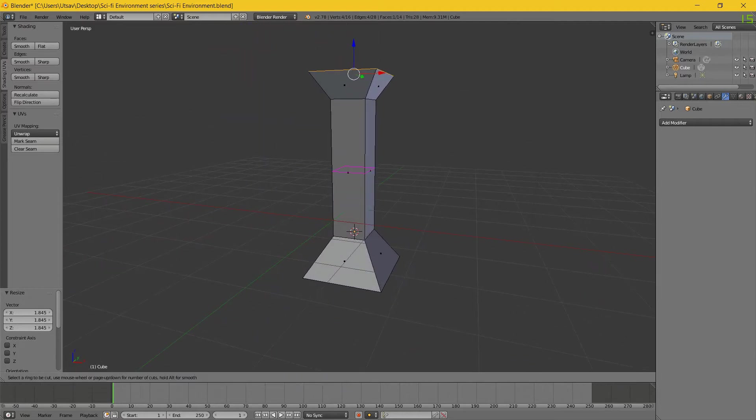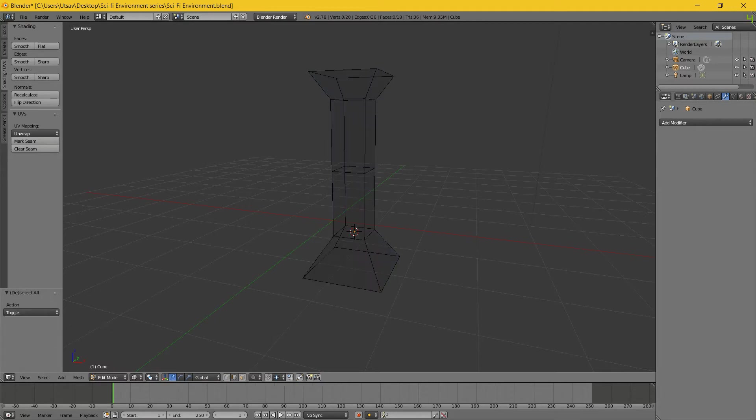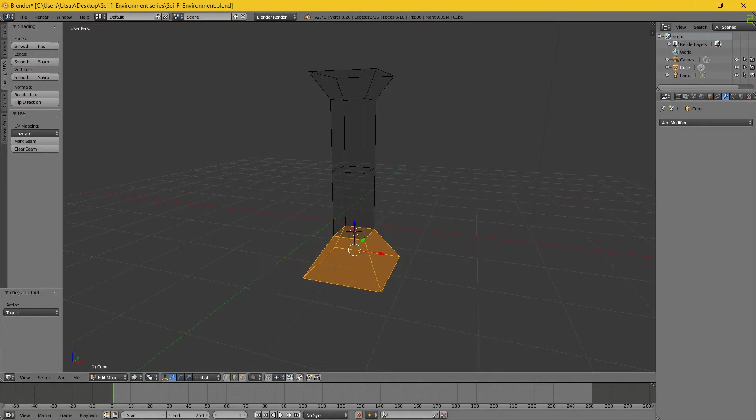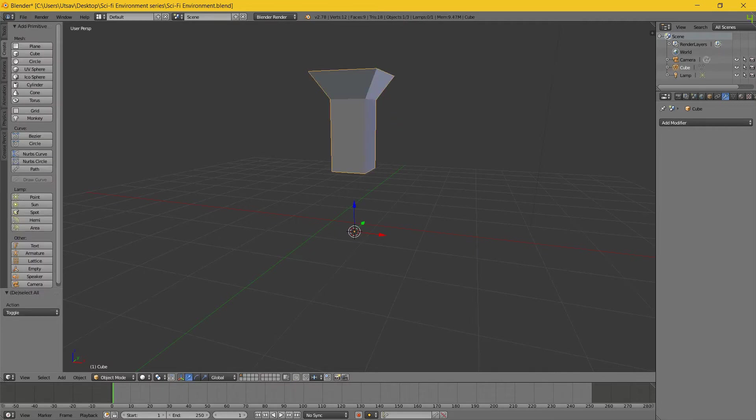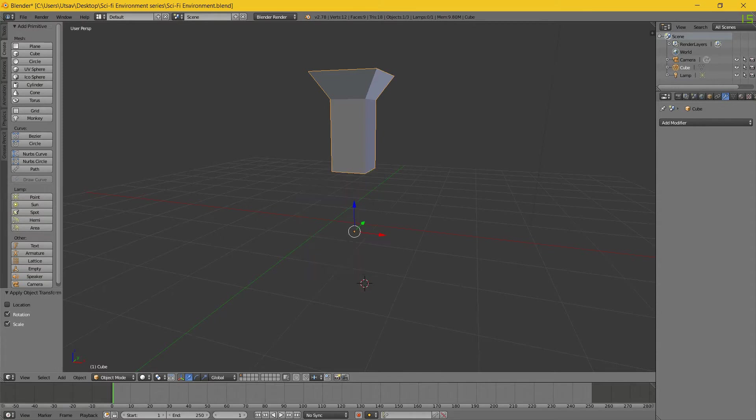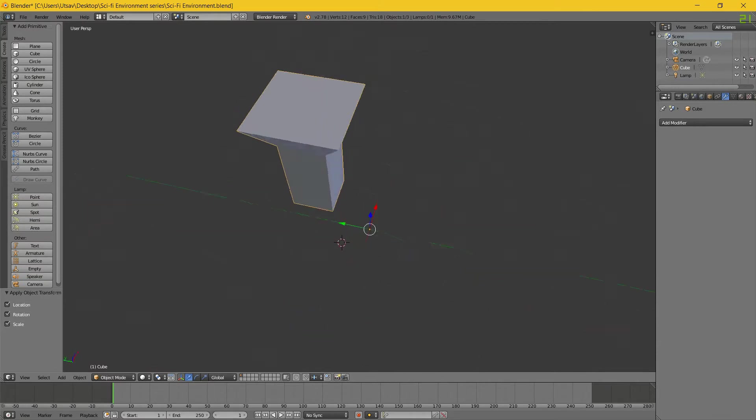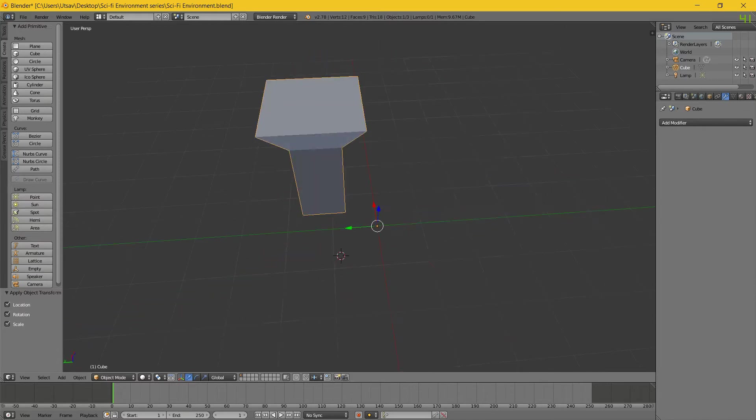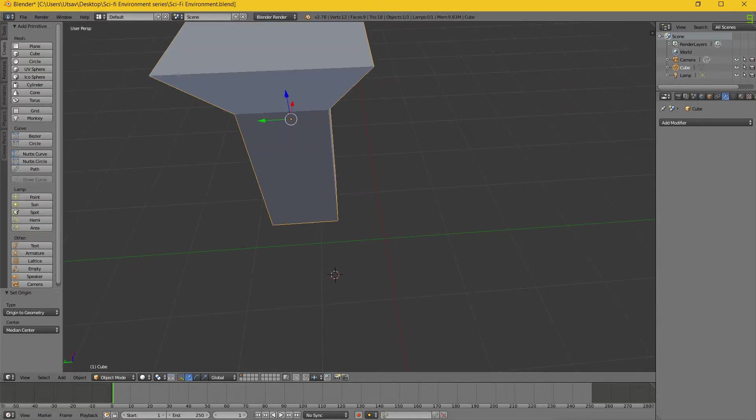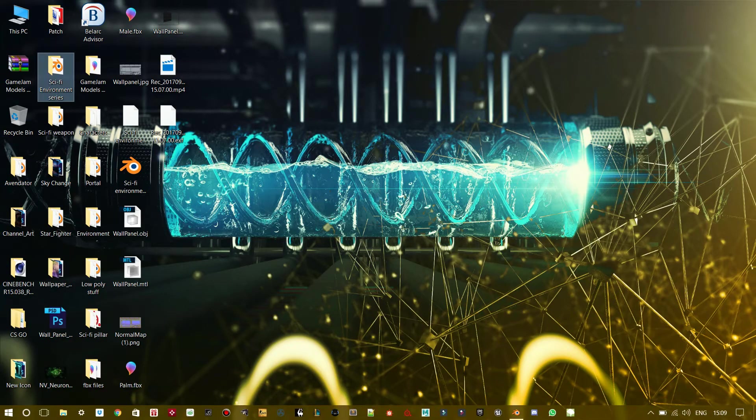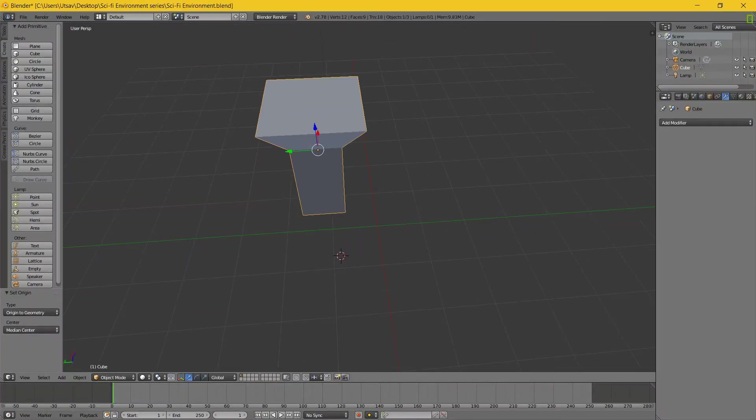Since we are making sci-fi, it needs to be kind of symmetrical. I press Ctrl+R, add a loop, Z for wireframe, B for box select. I want to select all of this and delete. I'm just gonna first select this, Ctrl+A, rotation and scale.